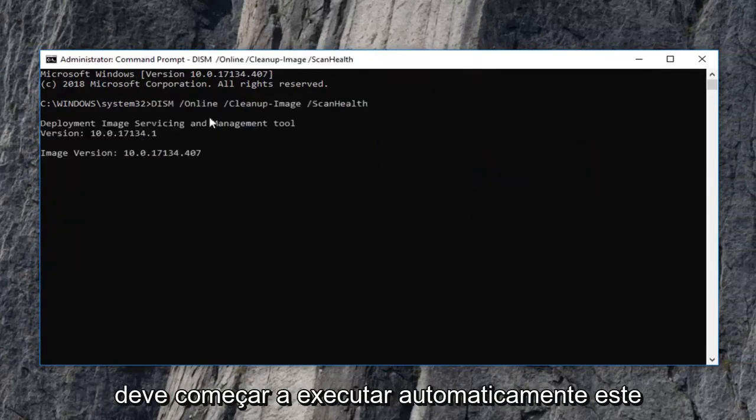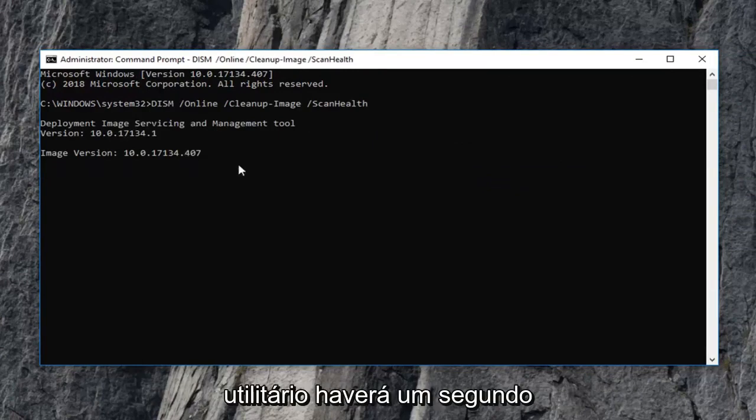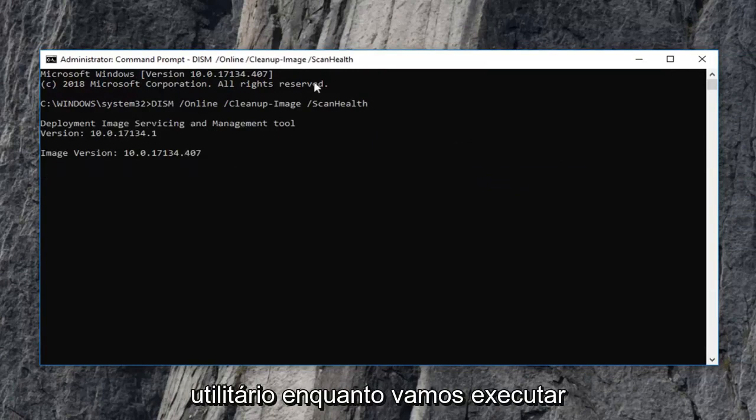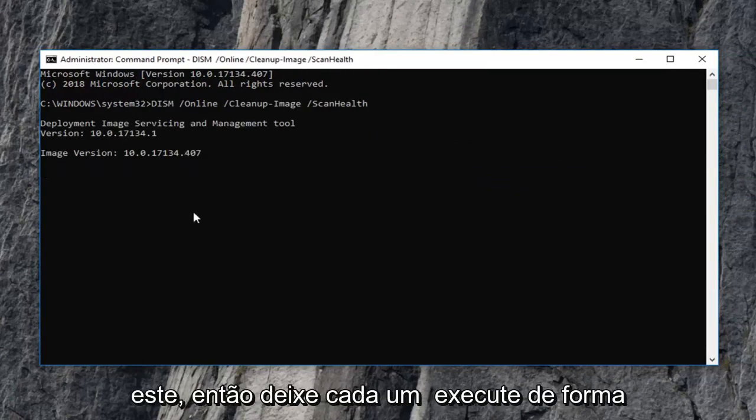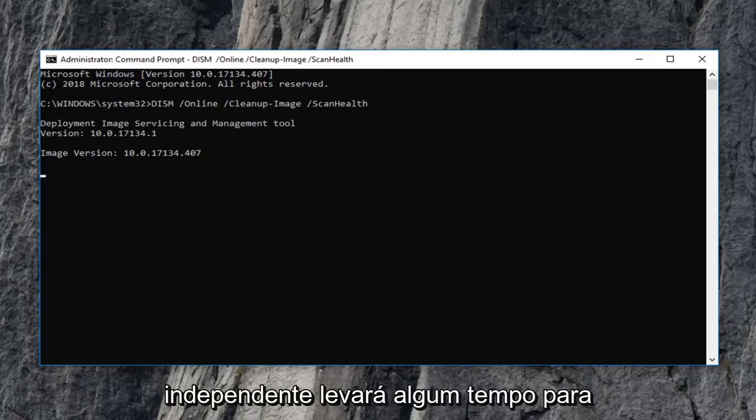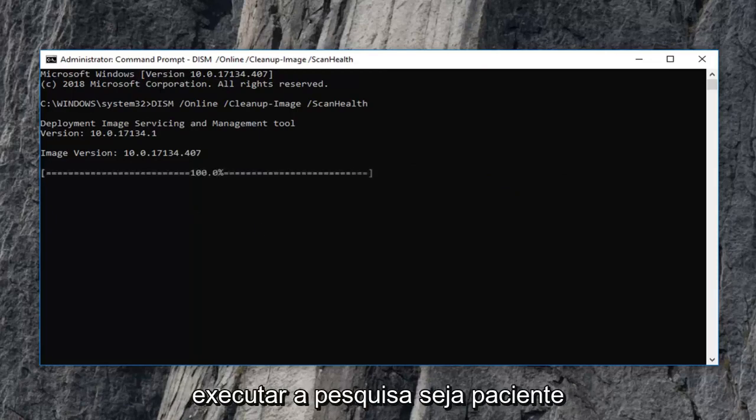It should automatically begin running this utility. There's going to be a second utility we're going to run after this one. So just let each one run independently. It will take some time to run so just be patient.